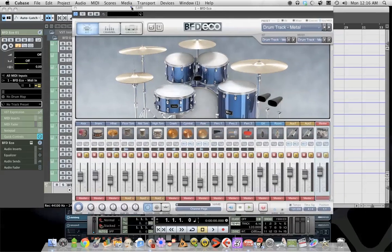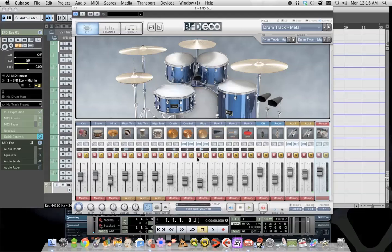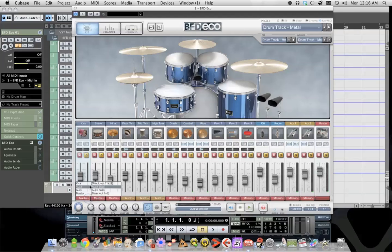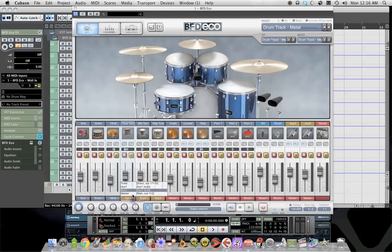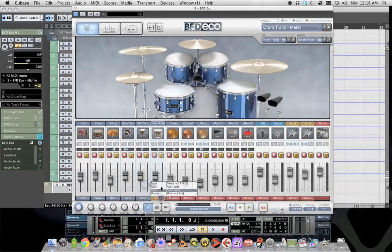We'll bring back in BFD Echo. And it's very simple from this point. Where it says output selector: kick, snare, hi-hat. You just do them all.